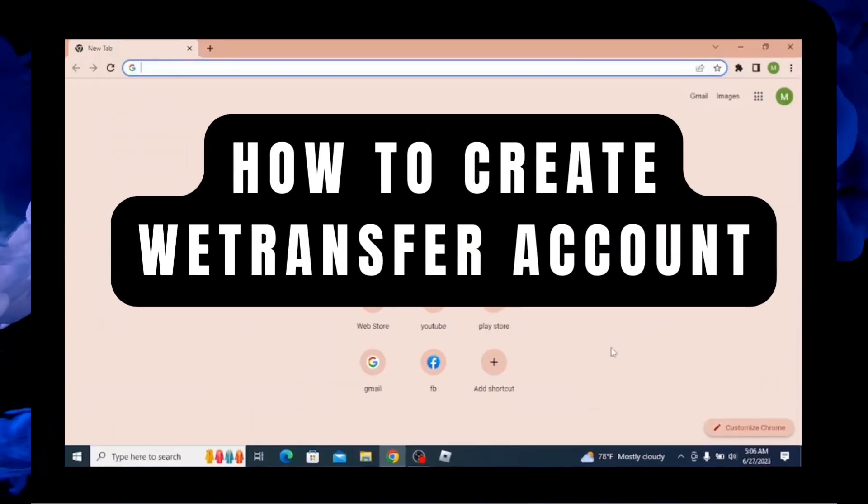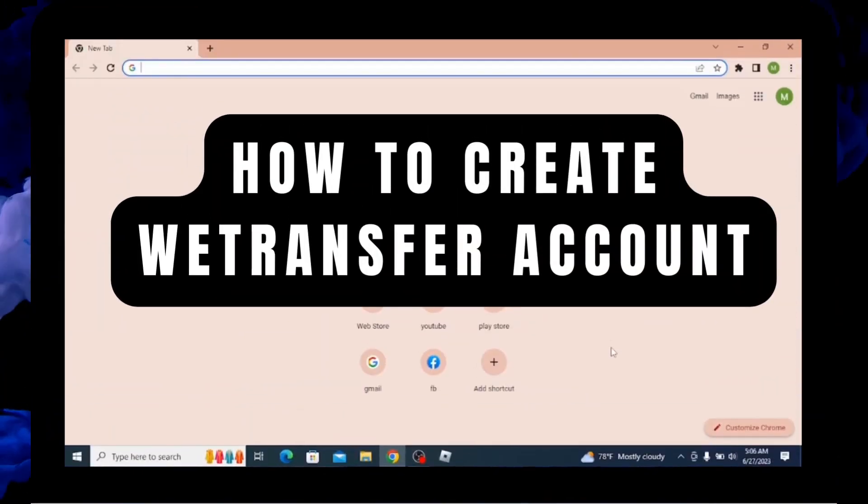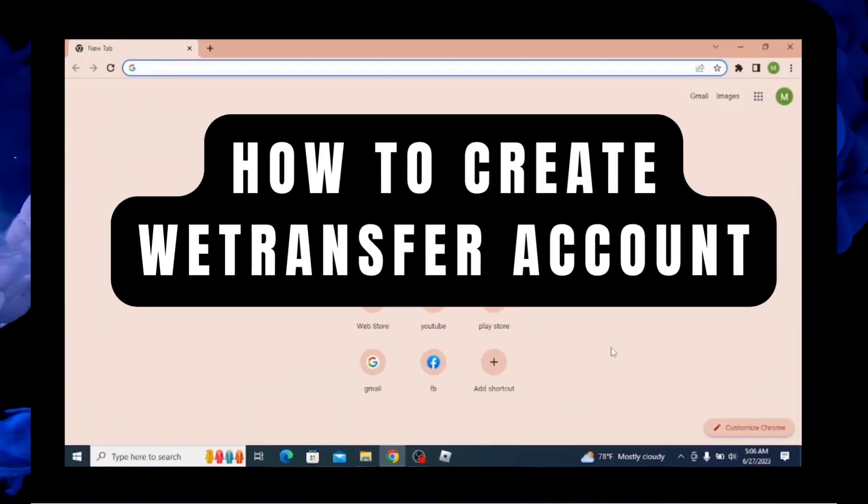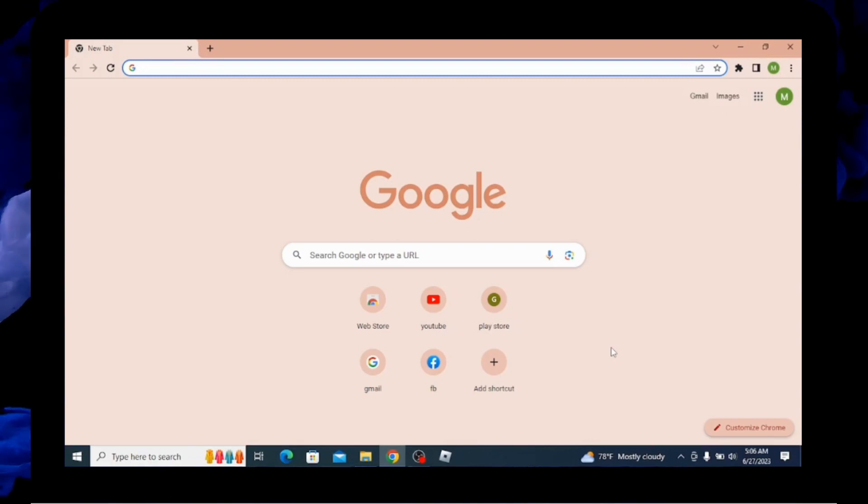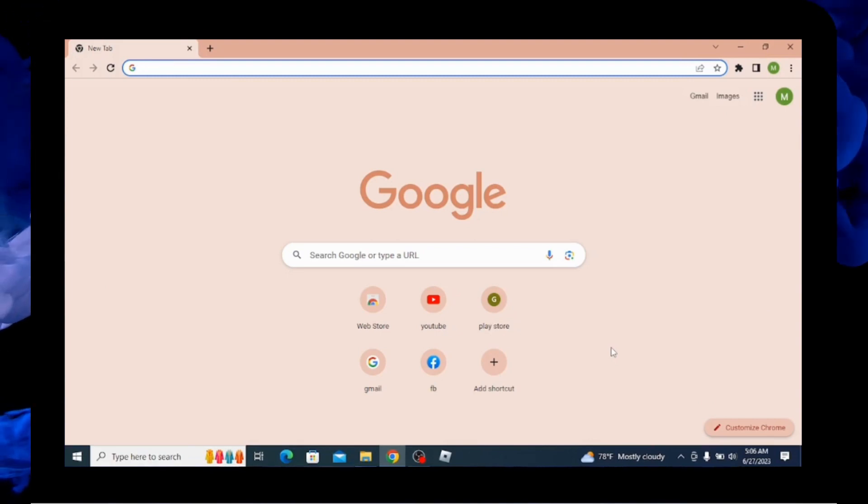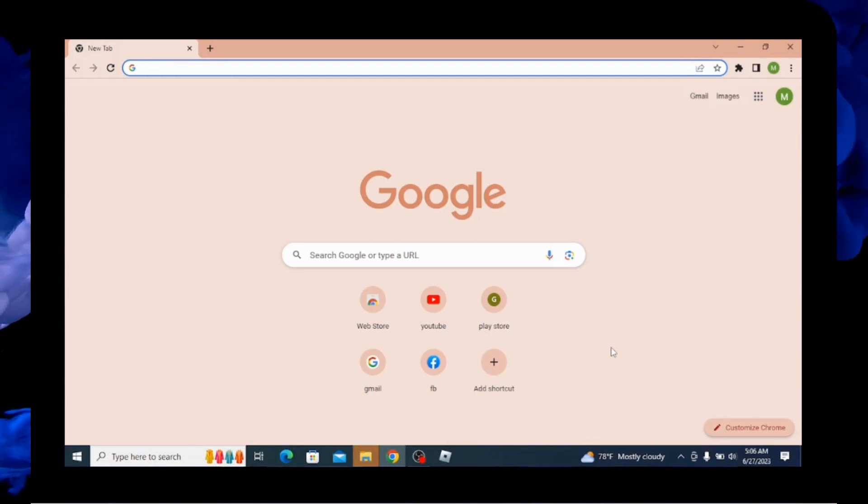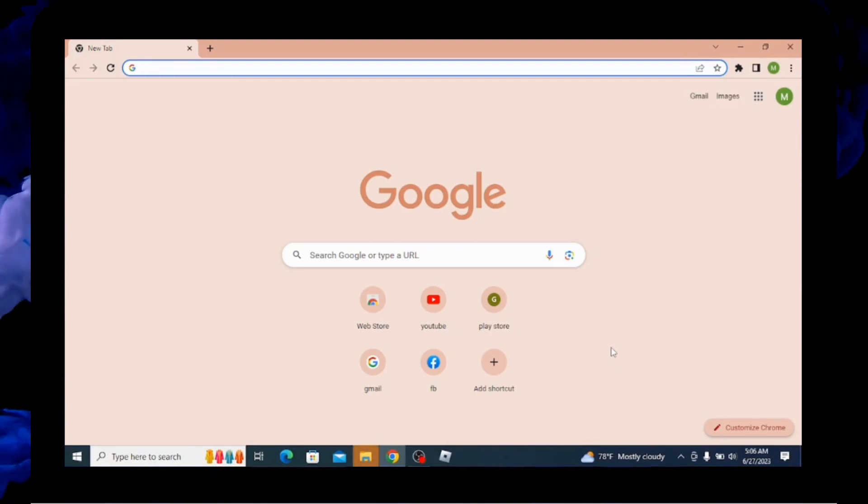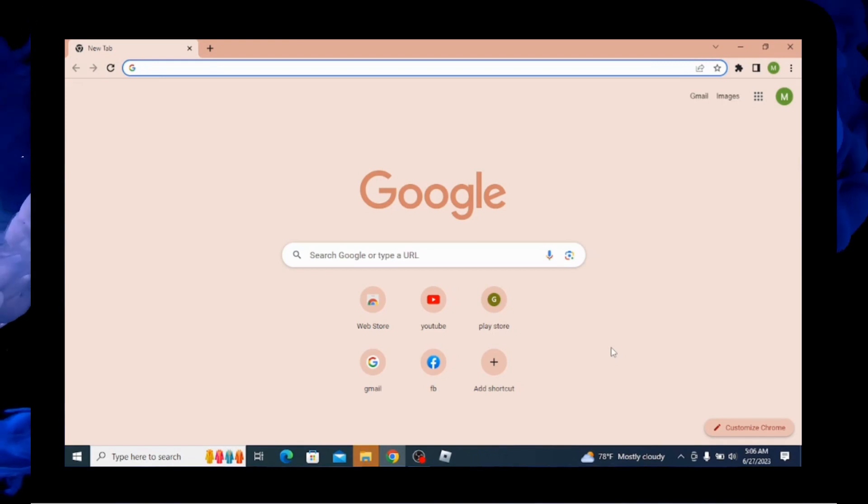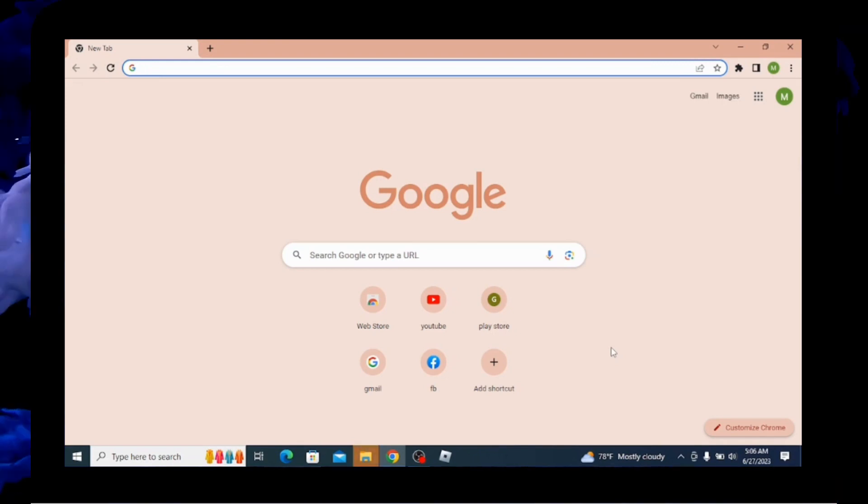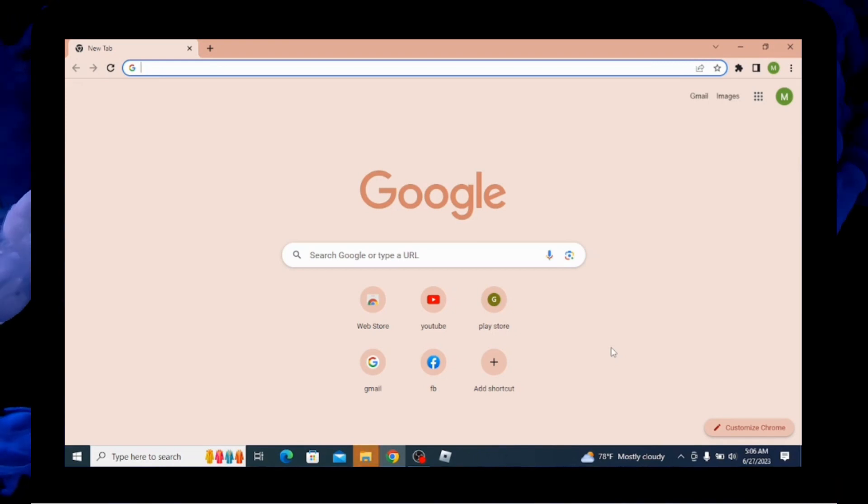How to create a WeTransfer account? Let's see in this video. Before getting started, subscribe to our channel and hit the bell icon for more updates from us. Now let's begin.